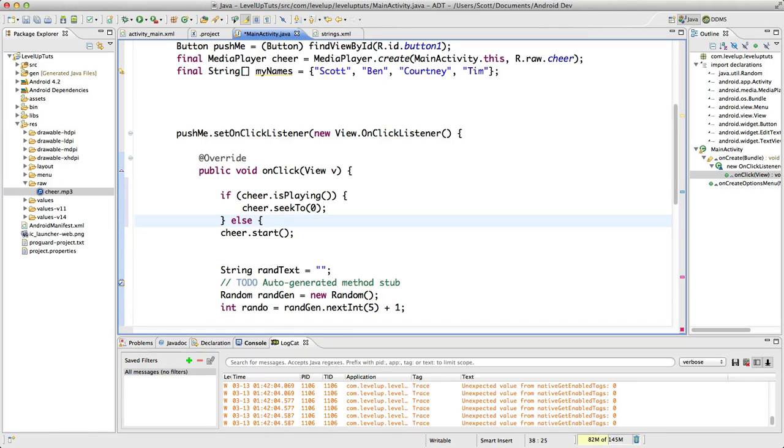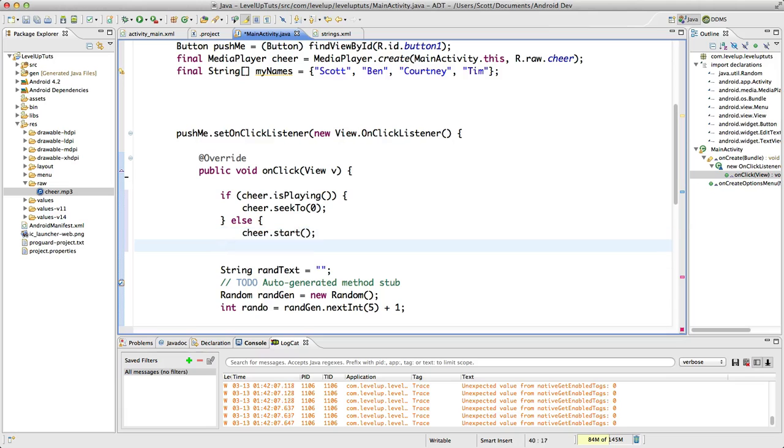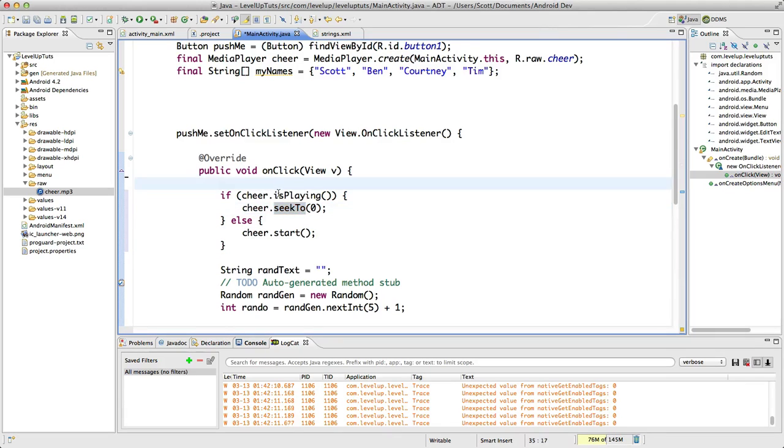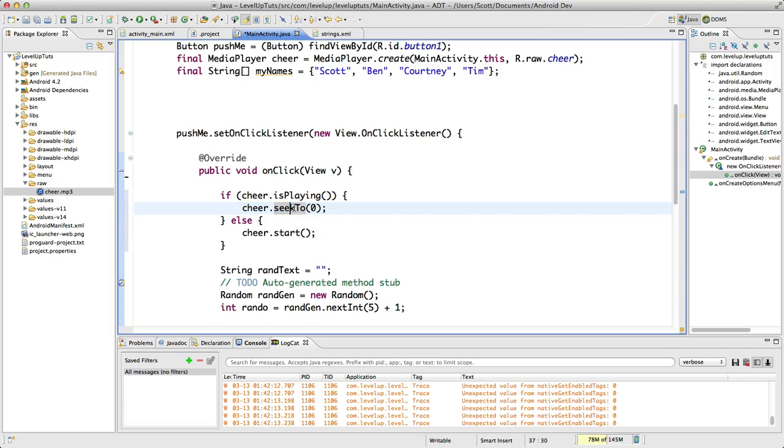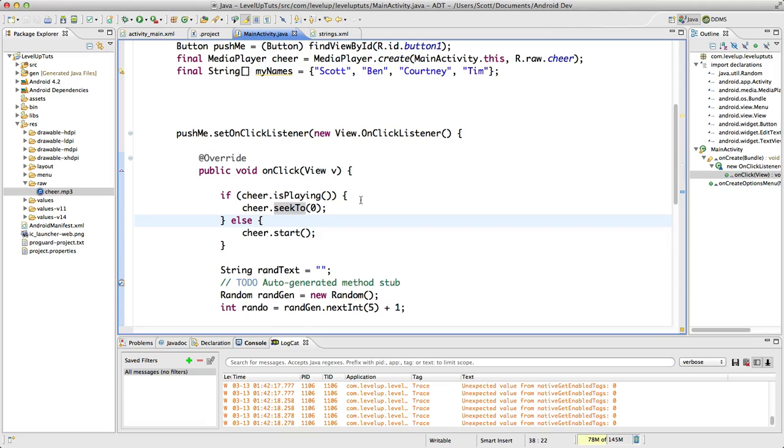And then right in here, just tab this over just like that. So if it's playing, then if it's already playing, then go to the beginning. Otherwise, start it. So let's save this and let's try to run this.